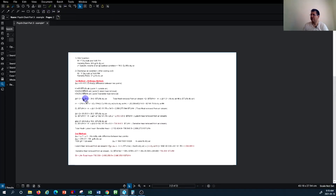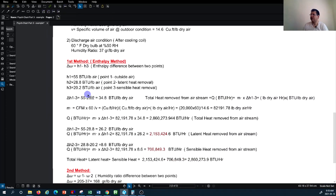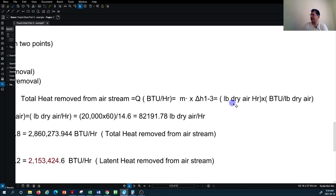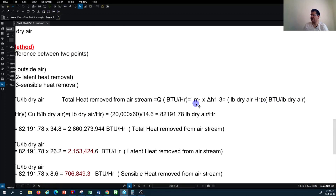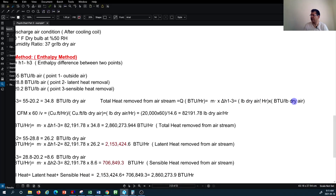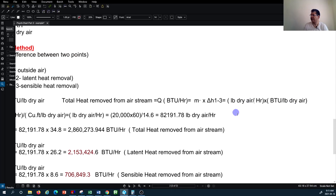You can easily calculate total heat removal by multiplying the mass rate of air at Point 1 by the enthalpy difference between Point 1 and Point 3. Checking the units: mass rate in pounds of dry air per hour multiplied by BTU per pound of dry air cancels out, giving BTU per hour as the total.